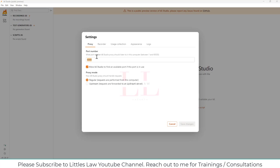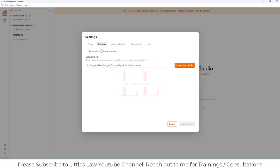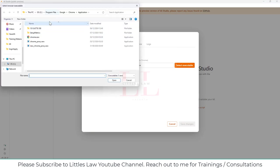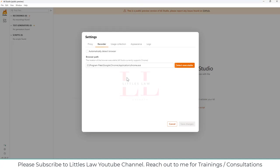You can set up the port here — this is like the proxy port where any transaction captured via this port gets recorded. There's also a checkbox that allows k6 Studio to find any available port automatically. Under the proxy port there are two options: Regular, for requests performed from this computer, and Upstream, for requests forwarded to an upstream server. I'm going to use the Regular one. For the browser, you can choose Firefox, Edge, or Chrome — I'll be using Chrome.